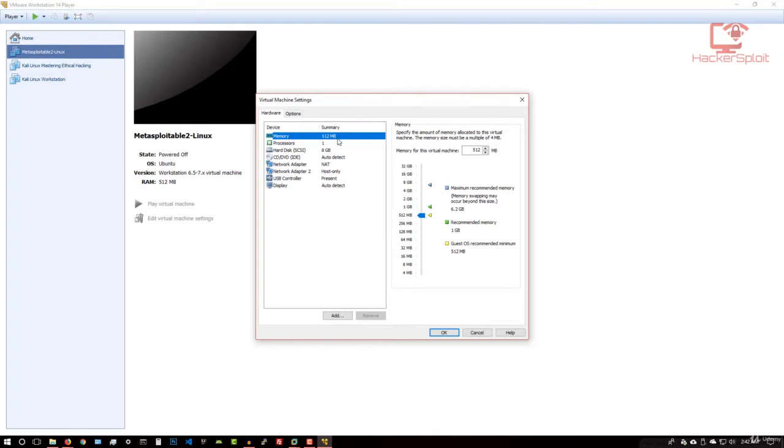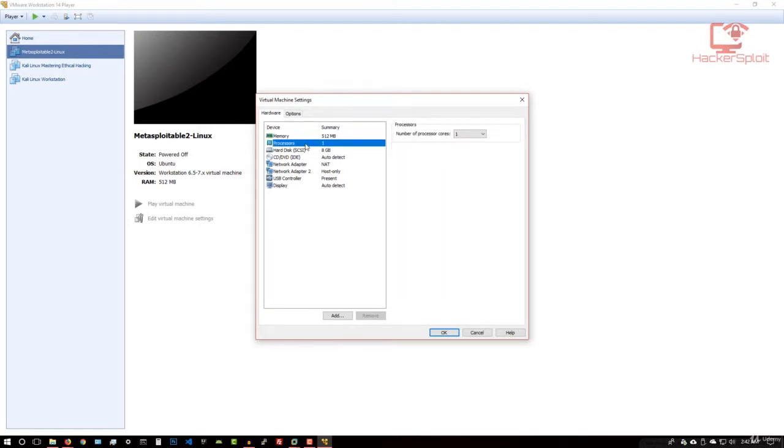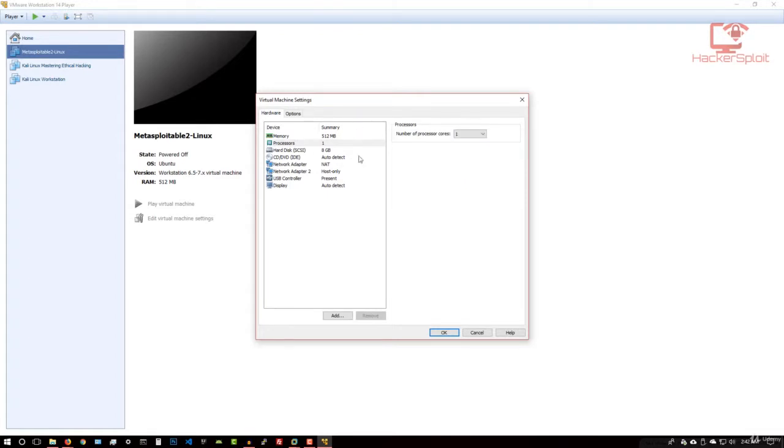Again, if you have a system with lower resources in terms of RAM, you can reduce that to meet your current configuration. As for processors, you can select the amount of processor cores you want to dedicate to the virtual machine. Since this is essentially a Linux server, I'll just leave it at what it recommends.